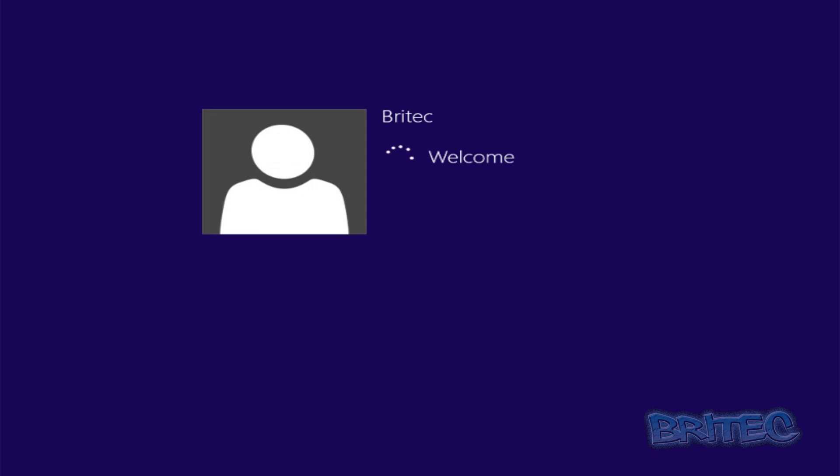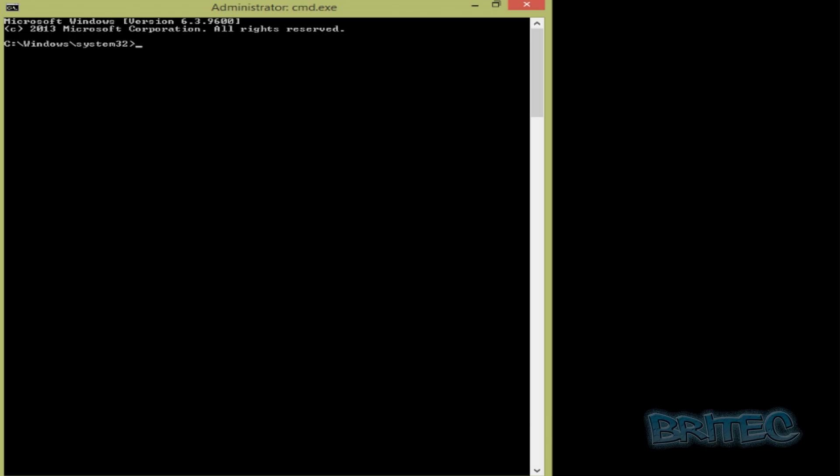It boots up, and there we have Safe Mode with Command Prompt - it opens straight into the command prompt. That's how you do it. Now we can close this and reboot the system.